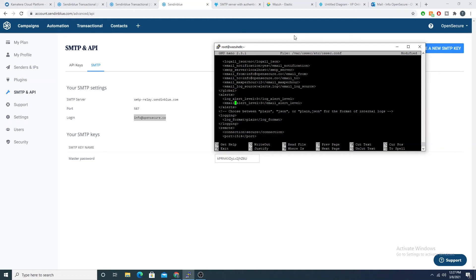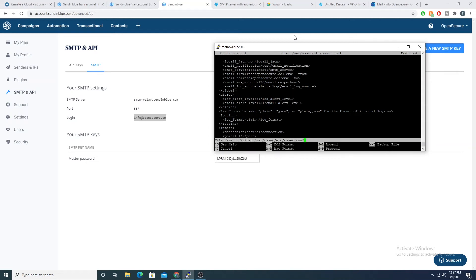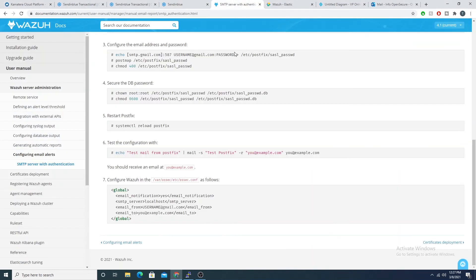Coming down to the alerts section, we have the email_alert_level tag — the threshold at which an alert generates an email. For demo purposes I'll set it to three, which is a very low level and will fire for nearly every logged rule. In a production environment this would be far too low and would spam your inbox, but it works for demonstration.